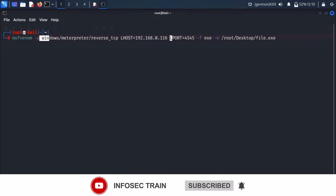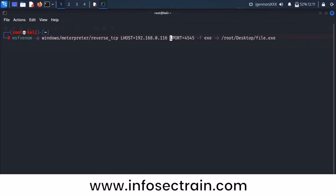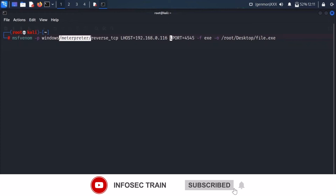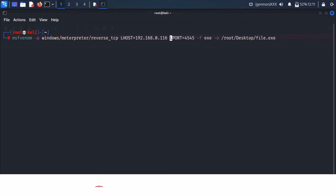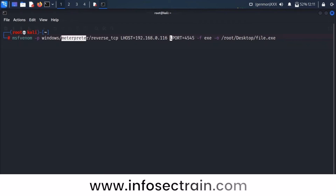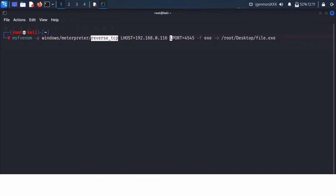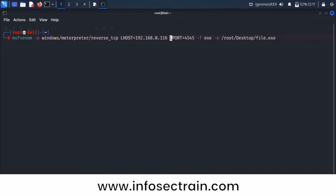Windows refers to the platform, and Meterpreter is the tunnel which establishes the connection from attacker to victim. Meterpreter is the Metasploit tunnel — it is only available inside the Metasploit framework. This Meterpreter tunnel establishes the connection from attacker system to victim system, and the type of connection we are doing is a reverse connection.